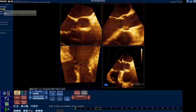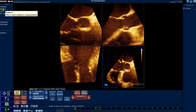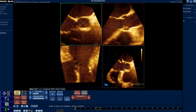From this view, I can use the software to measure distances, either maximum and minimum, as you can see here. Or I can use the area tracing method to trace it. So now I have the annulus dimension with very good accuracy on the en-face view.